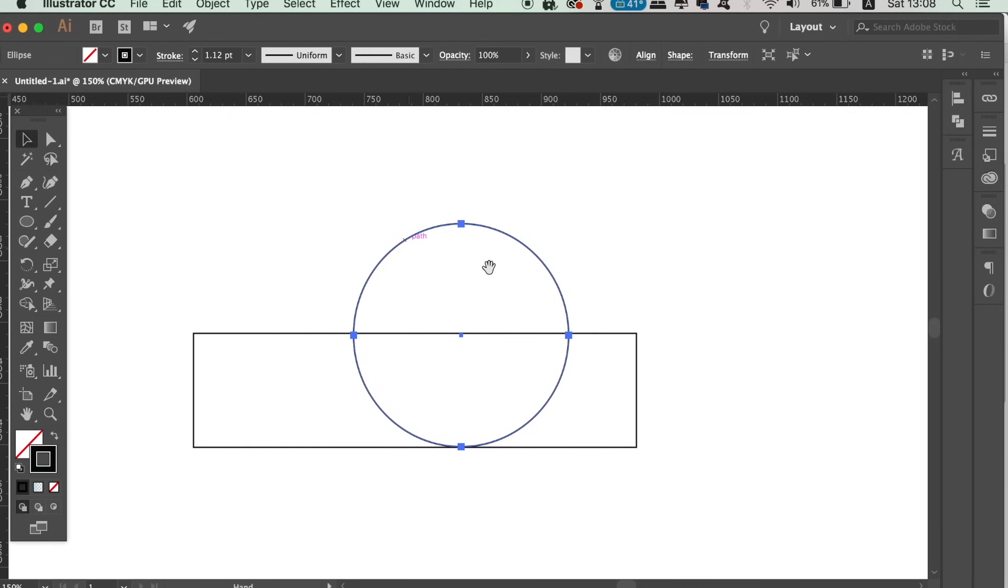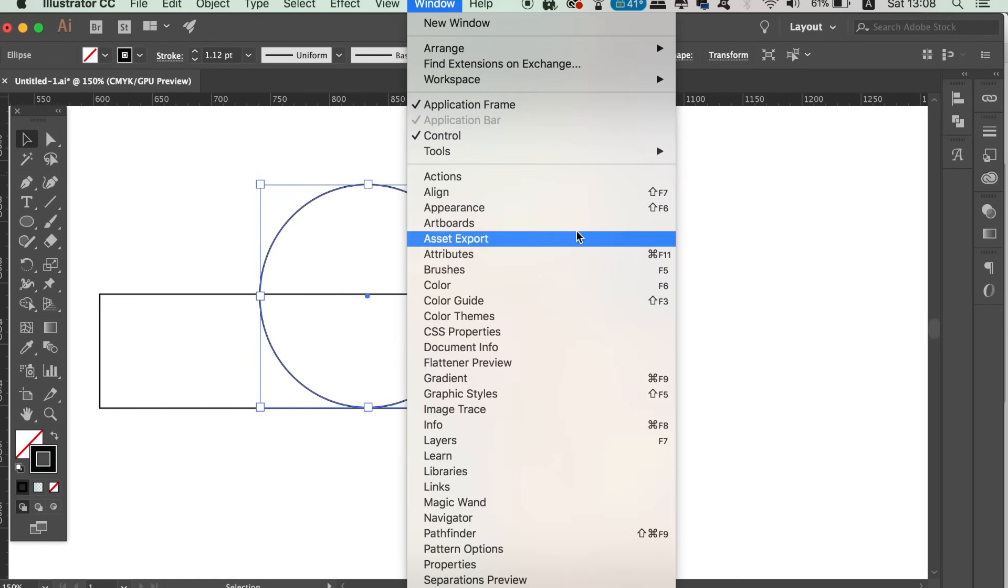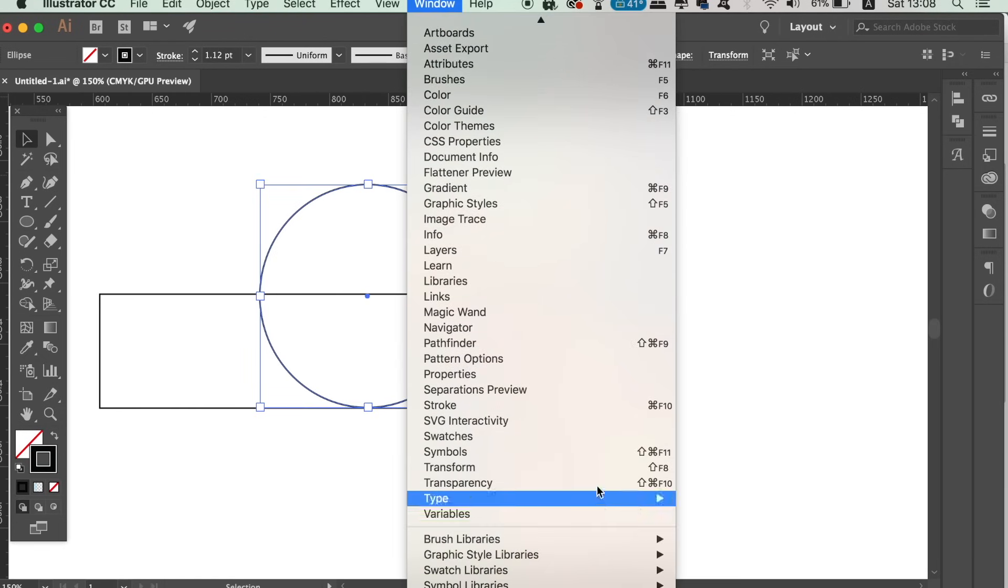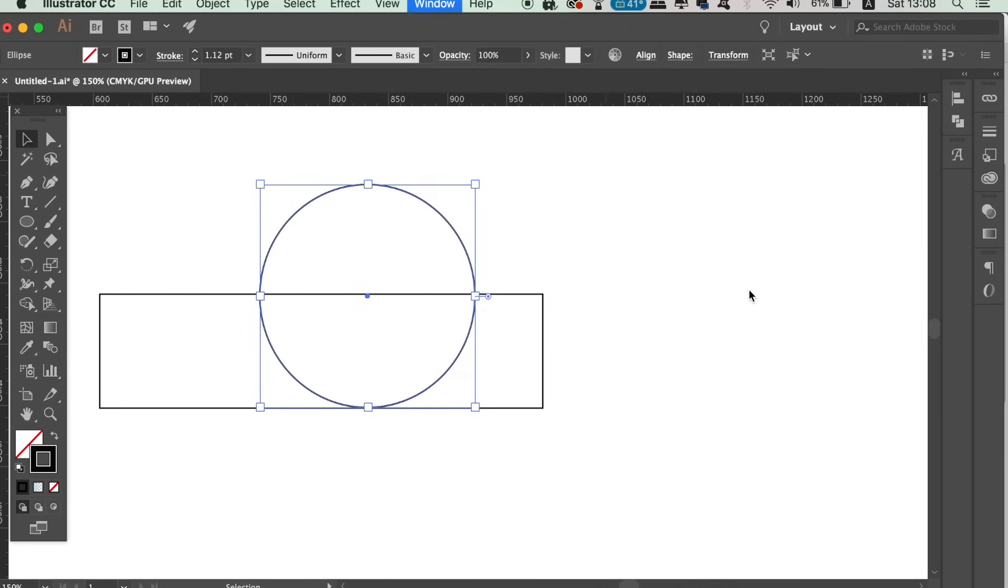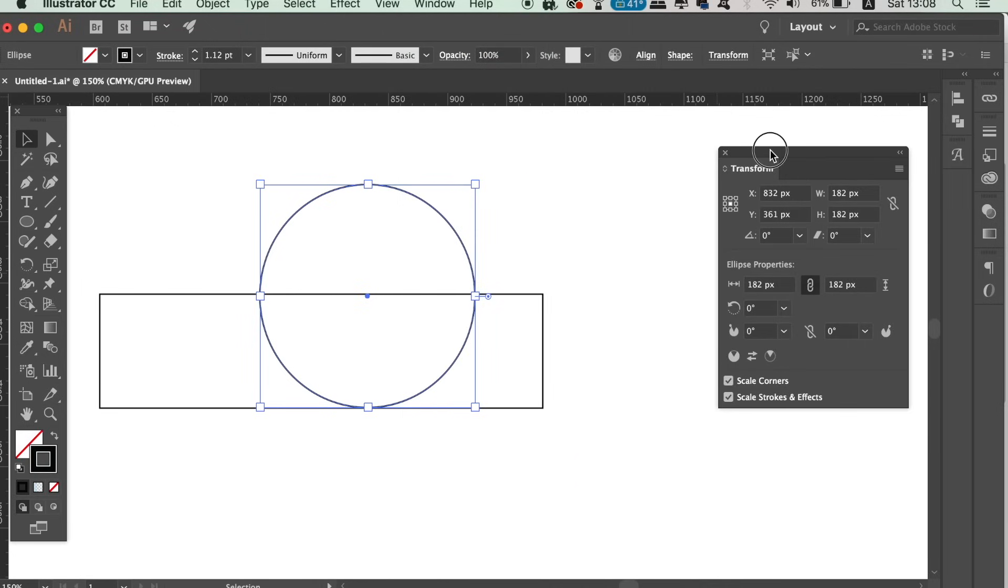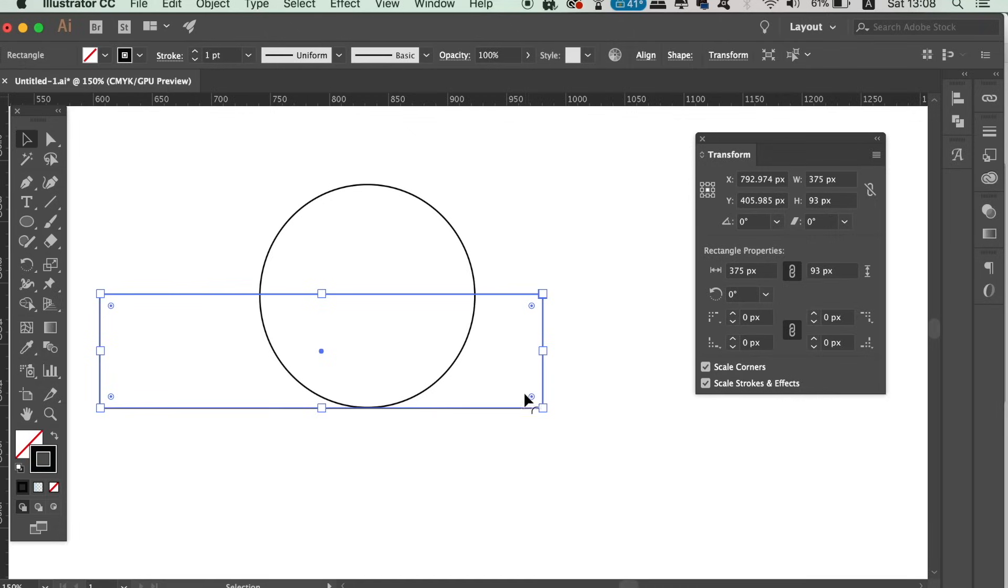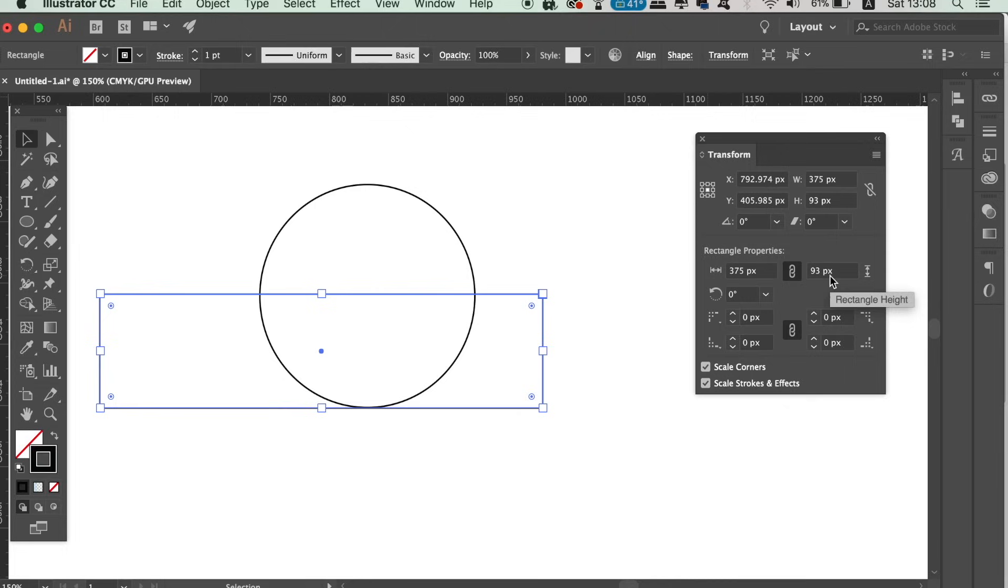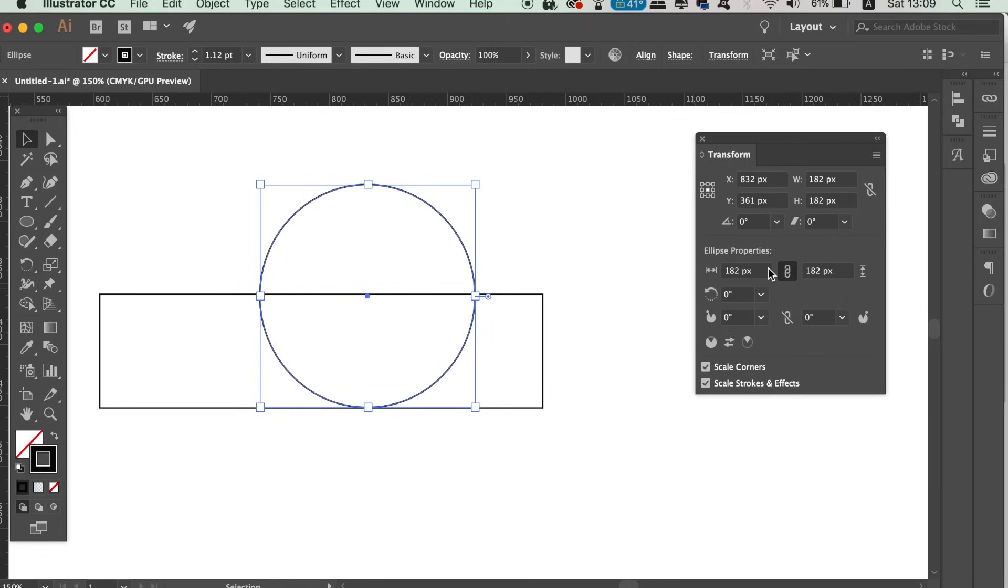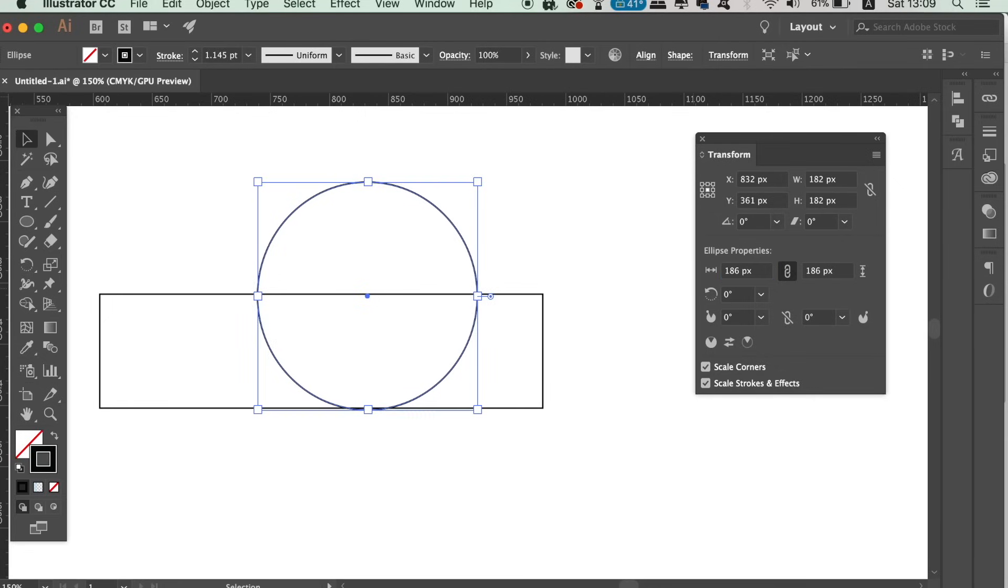We can however make sure it's perfectly double the size by opening up the transform window. Using the transform window, we can see the height of the rectangle if we select it. So as you can see here, mine is 93. If we then go ahead and select the circle, we can see the circle's diameter. We want it to be double so mine is going to be 186 which is double 93. We can type in those dimensions and the circle will now be perfectly double the size of the rectangle.